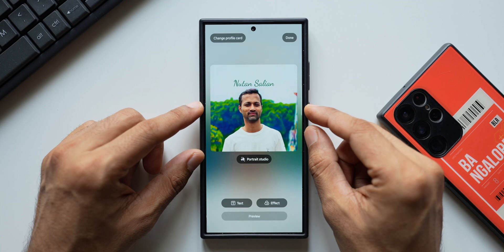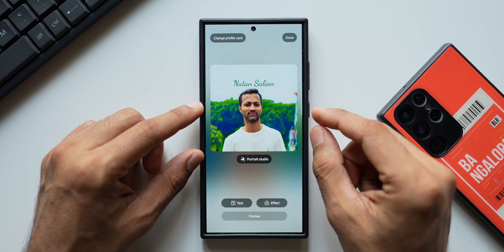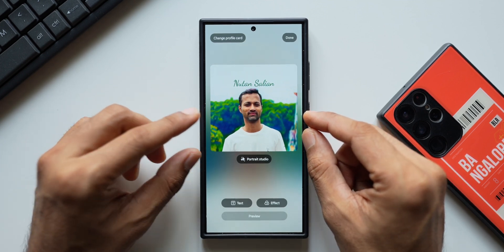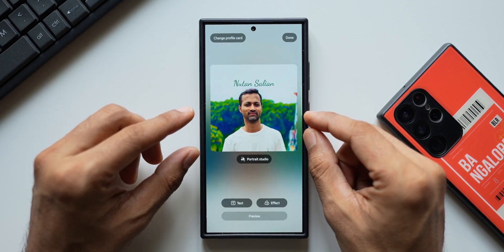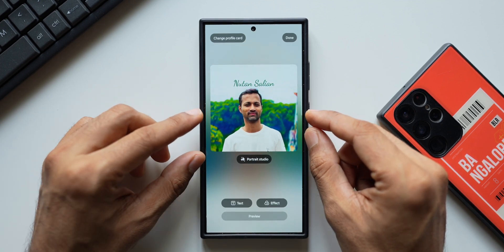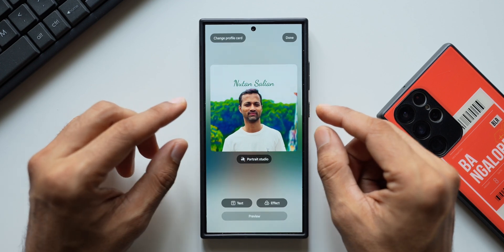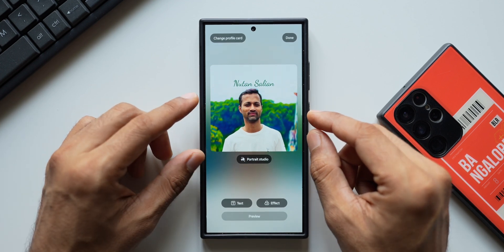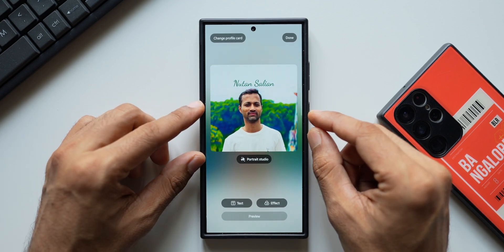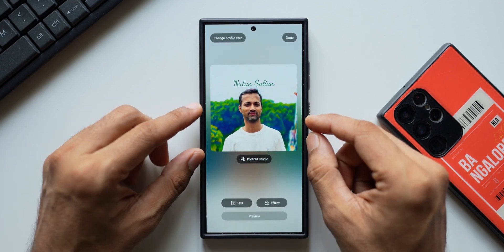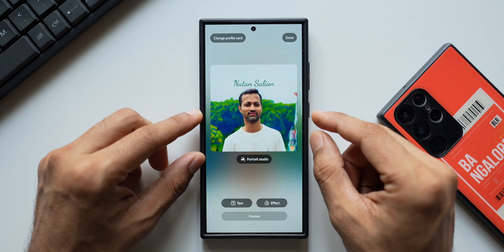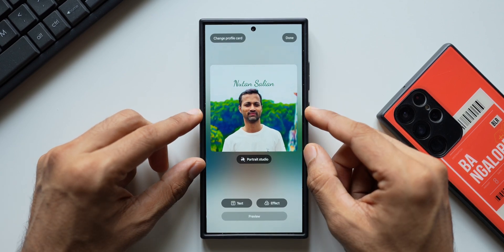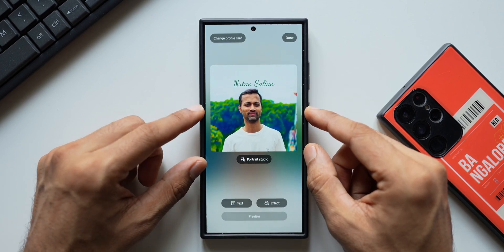This feature is something which was on iOS — it works seamlessly between iPhones. When you make a call from an iPhone to another iPhone, the other person is able to see that profile card right there on their screen. Now with the One UI 6.1 upgrade, we got this feature on Galaxy phones.